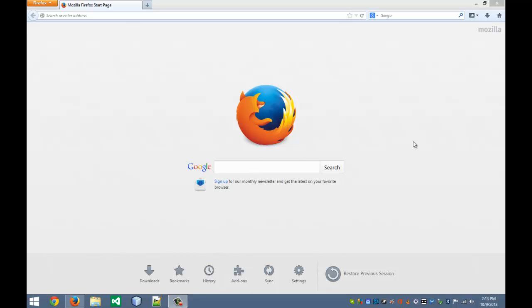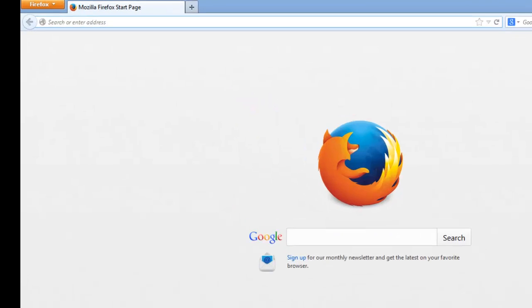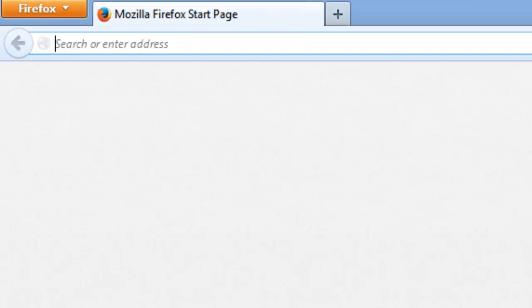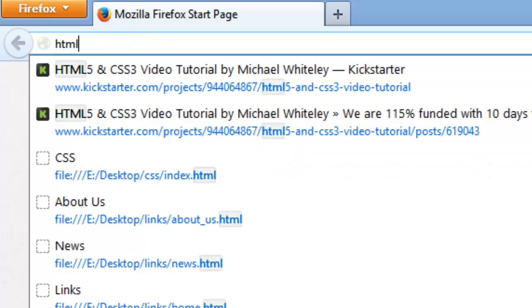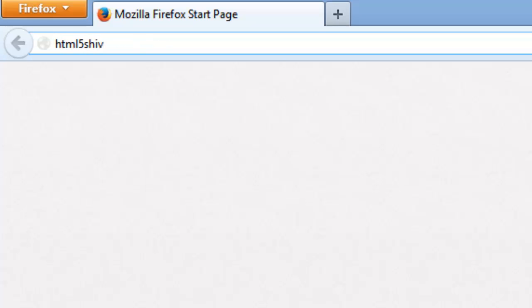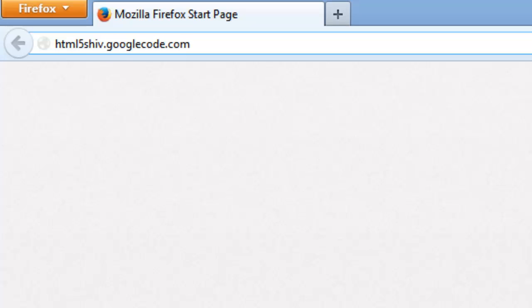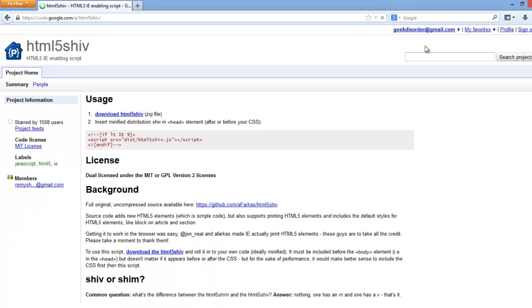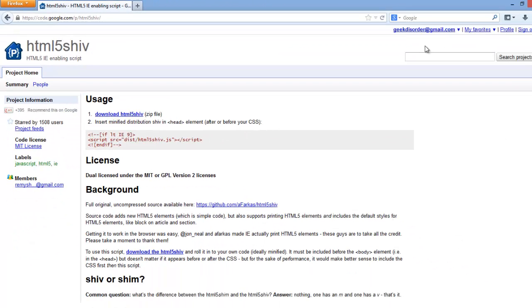It's a combination of JavaScript and a tad bit of CSS. So how do we do this? Well, I have here, I'm at Google. If I go to HTML5 and then I do shiv.googlecode.com, and this, you can bookmark this and save it, and this is what you want to use.